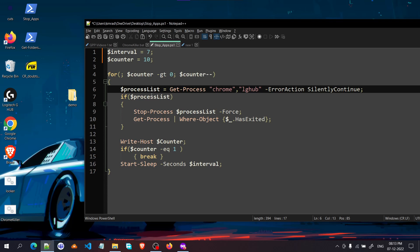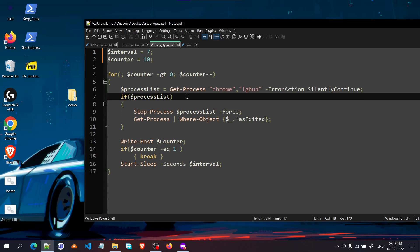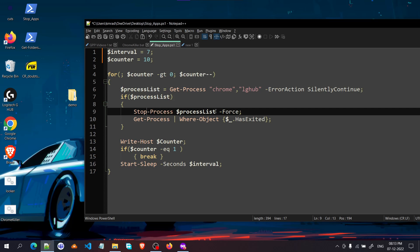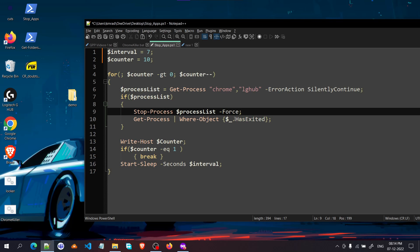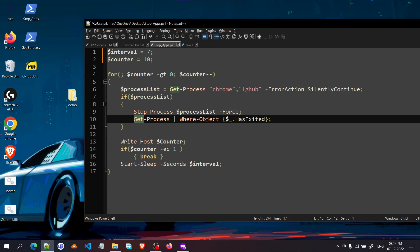If the process list is not empty — meaning at least one of the listed applications is running — Stop-Process is called with the '-Force' flag so it doesn't ask for permissions. Then, to print the log of what was killed, Get-Process is called again filtered with Where-Object for processes where HasExited is false. When Stop-Process kills something, HasExited becomes true for that process, so this line catches and prints the name of each killed process.